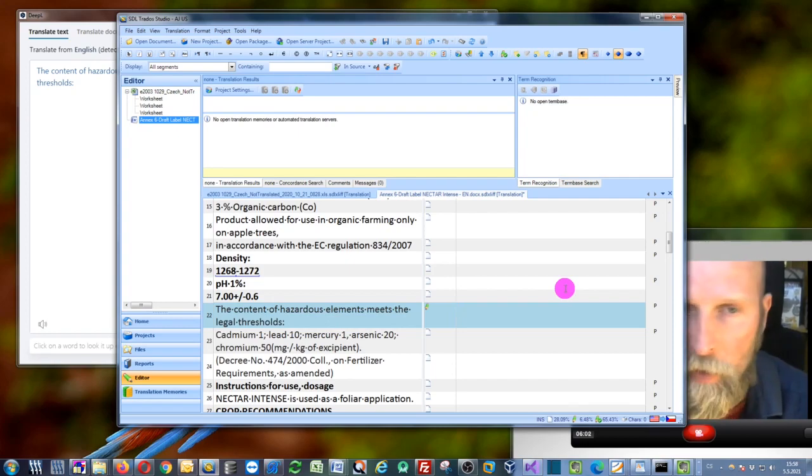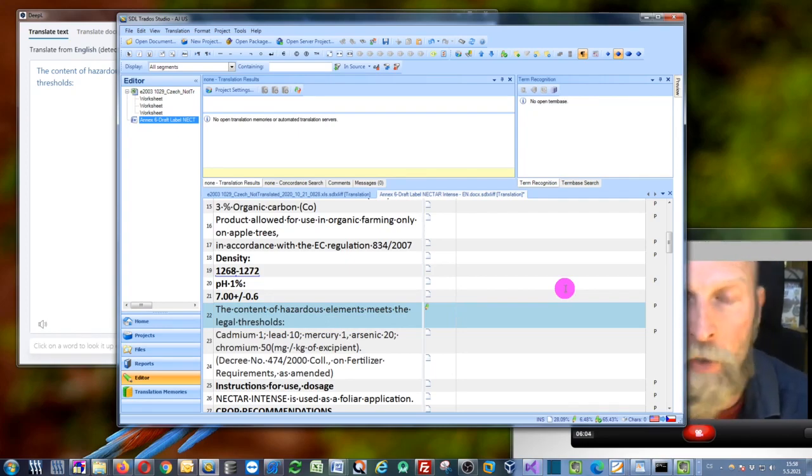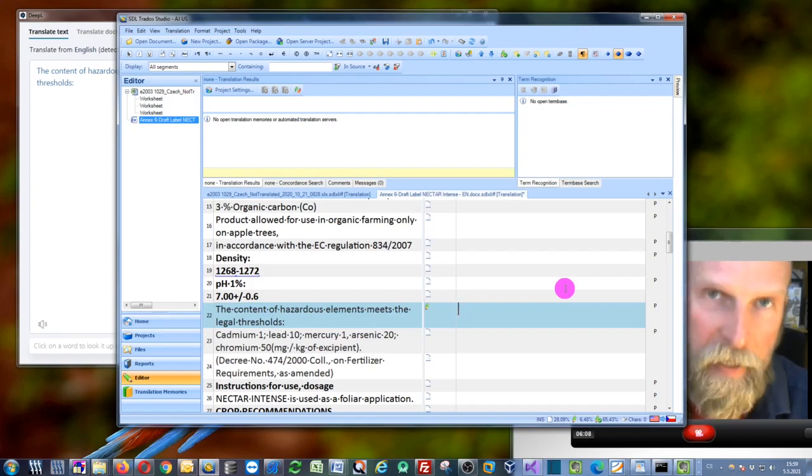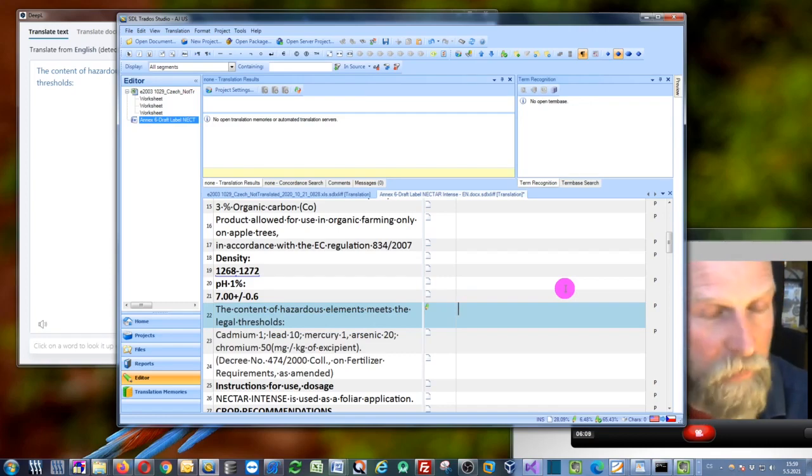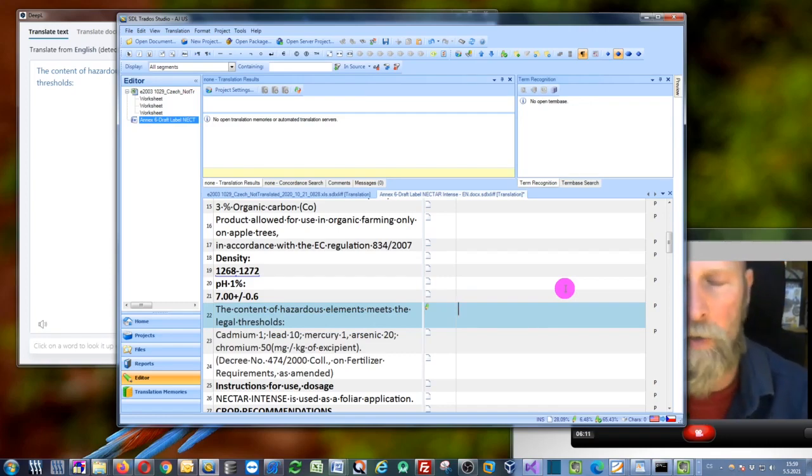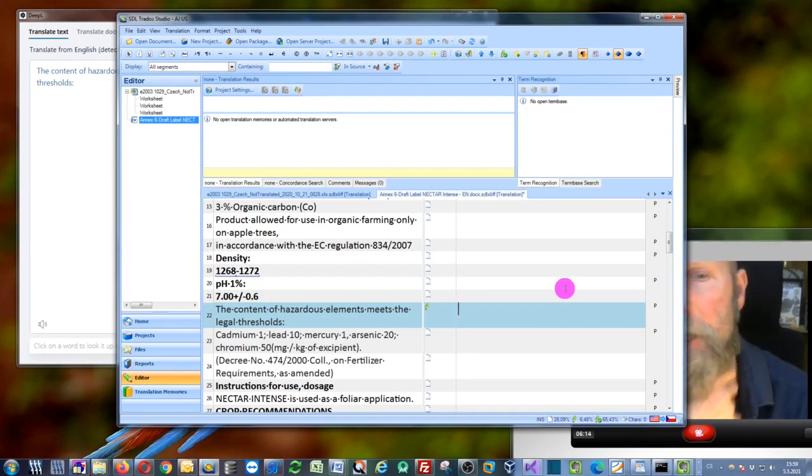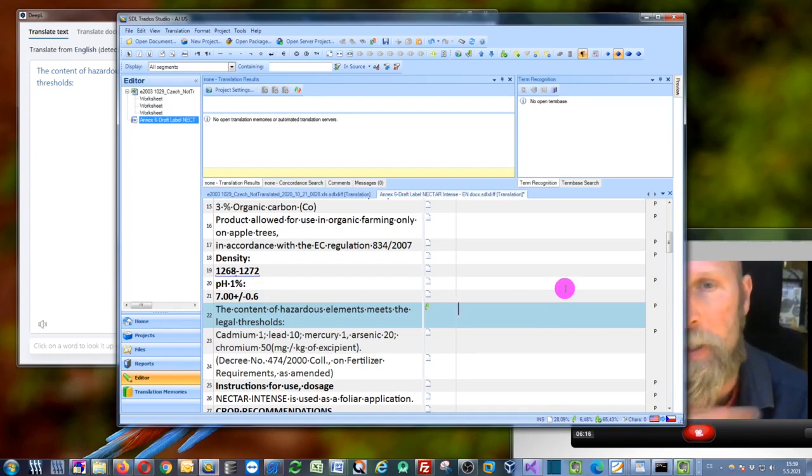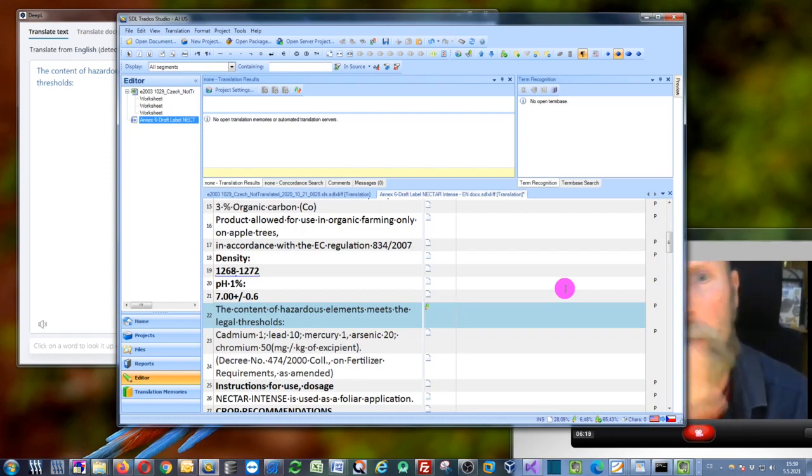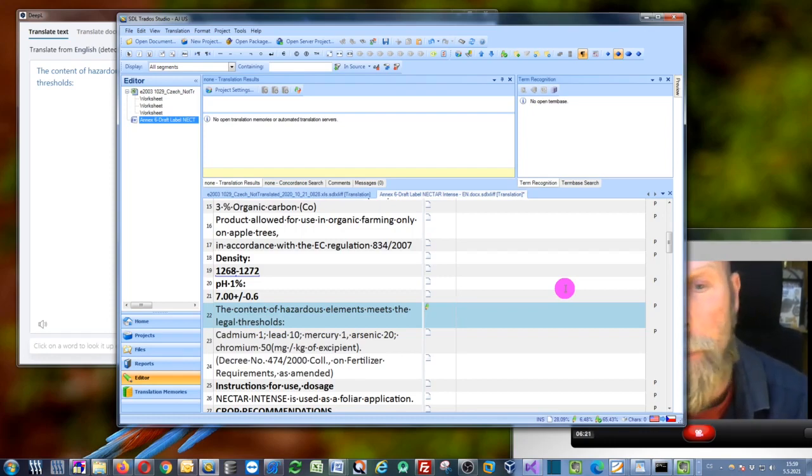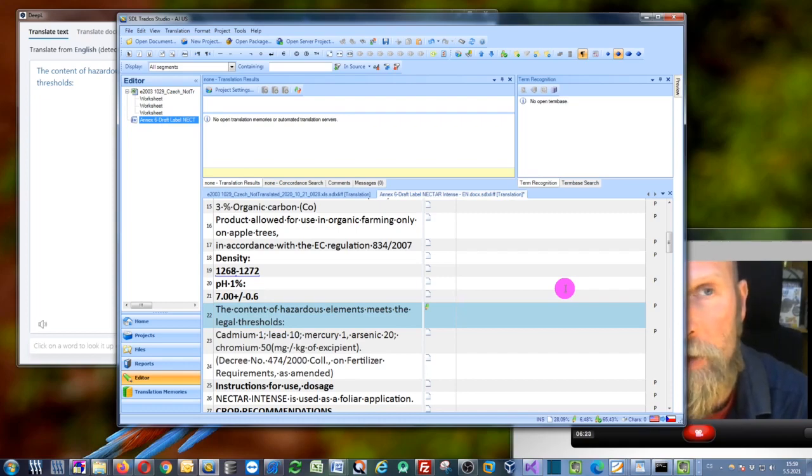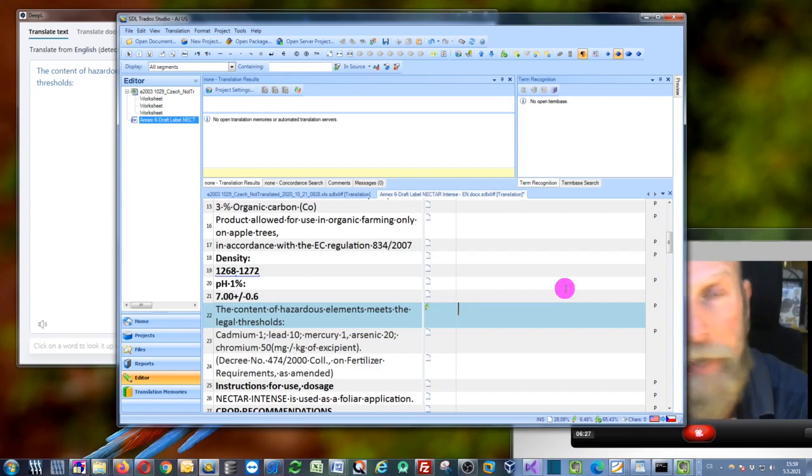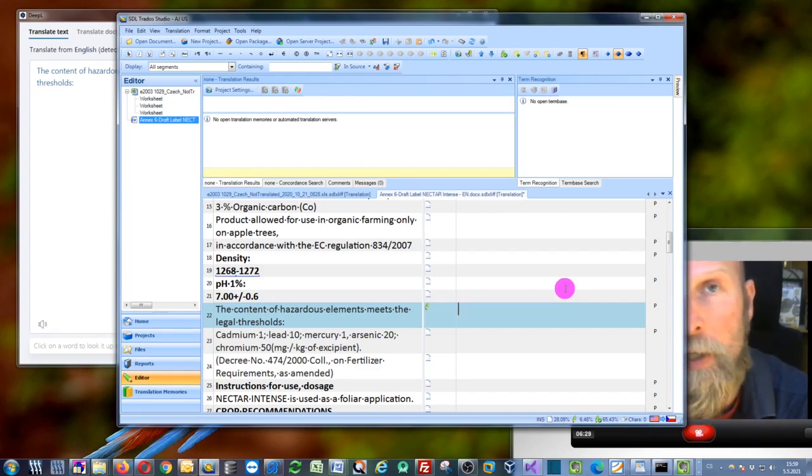I already spoke about the API key. That's a special key you would need from DeepL to be able to connect to their portal and to get the translations and to get them into your CAT tool. But you can also use it with Bohemicus.